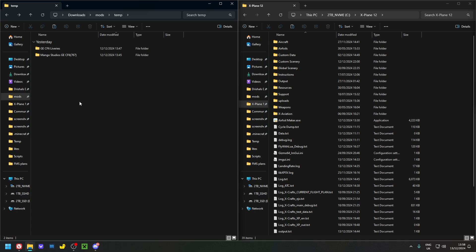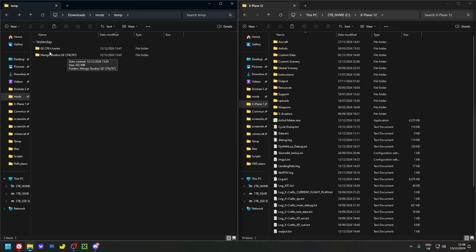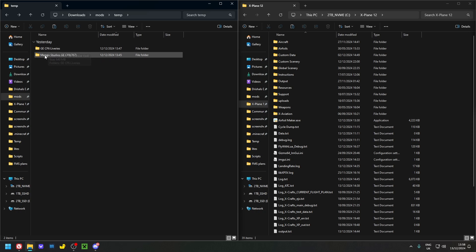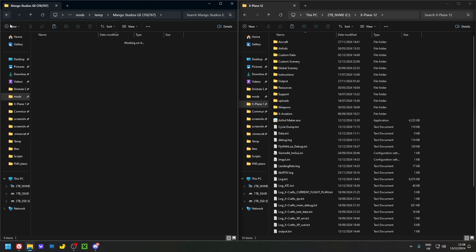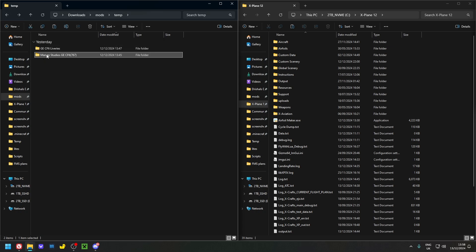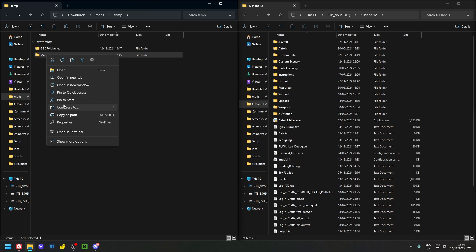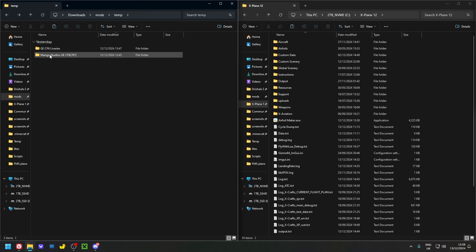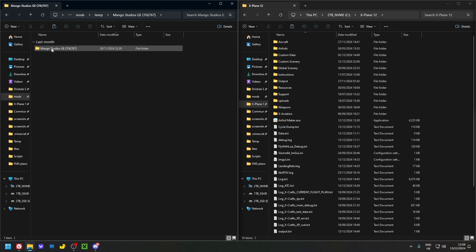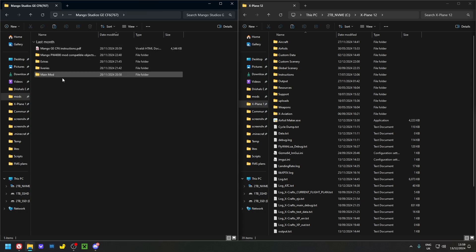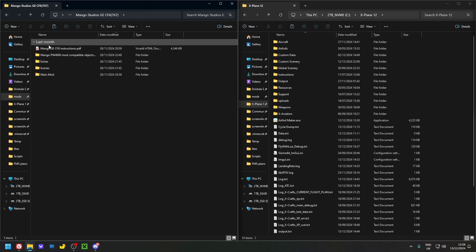First things first, you want to download the engine mod. As you can see here we have Mango Studios GE CF6 767, and there is a liveries folder as a separate folder as well. Once you have these, you want to unzip them by right-clicking and clicking Extract. I've already done that, but make sure you unzip the folders.